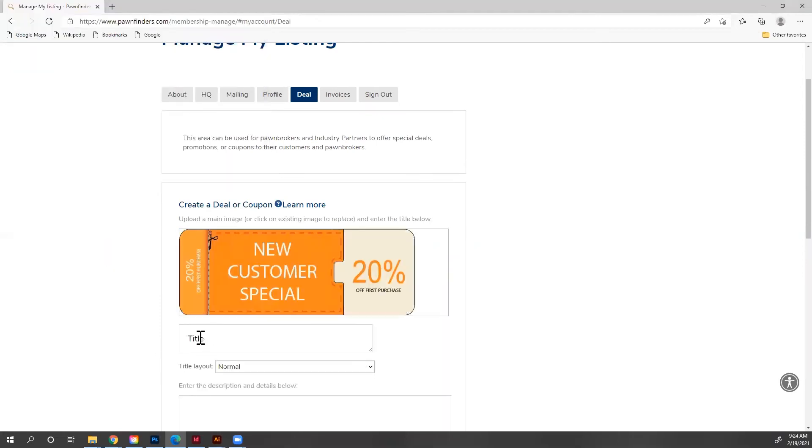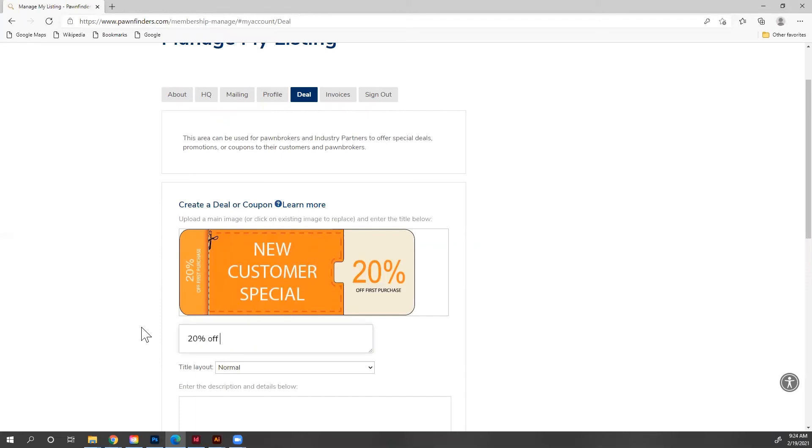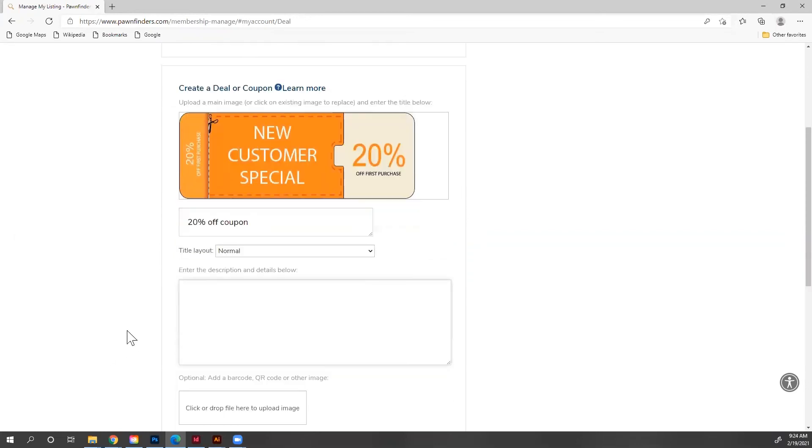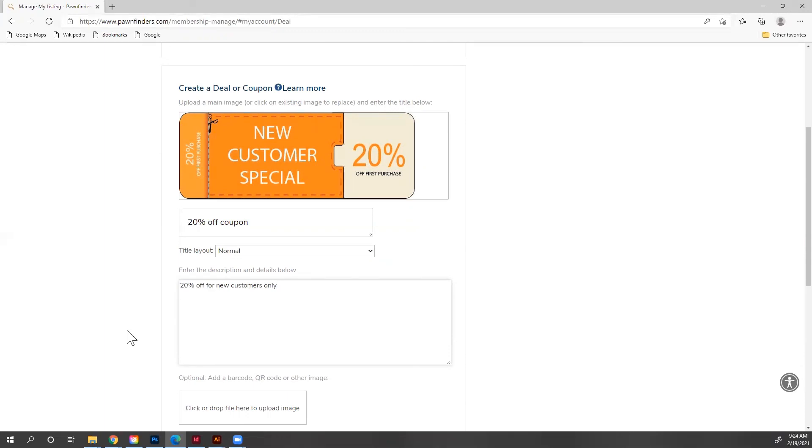And there it is. So then I put a title in here. 20% off coupon. And down below in the description, I can say 20% off for new customers only. And now I've created a deal for my customers.